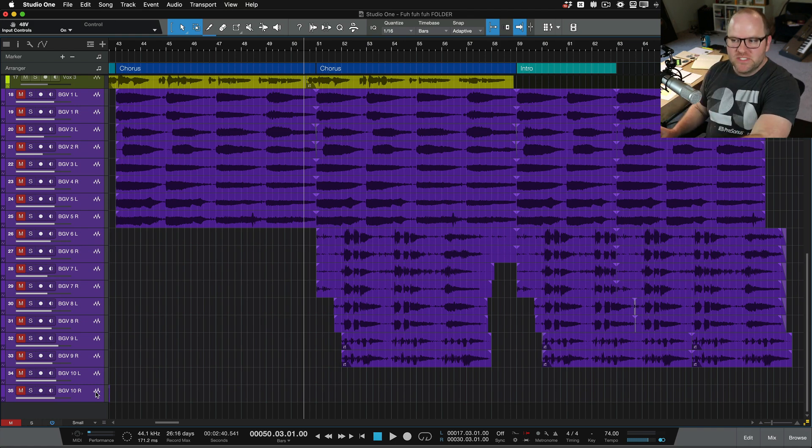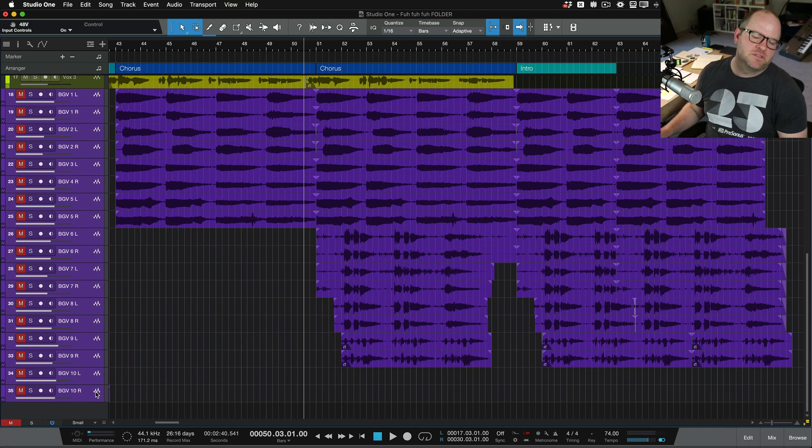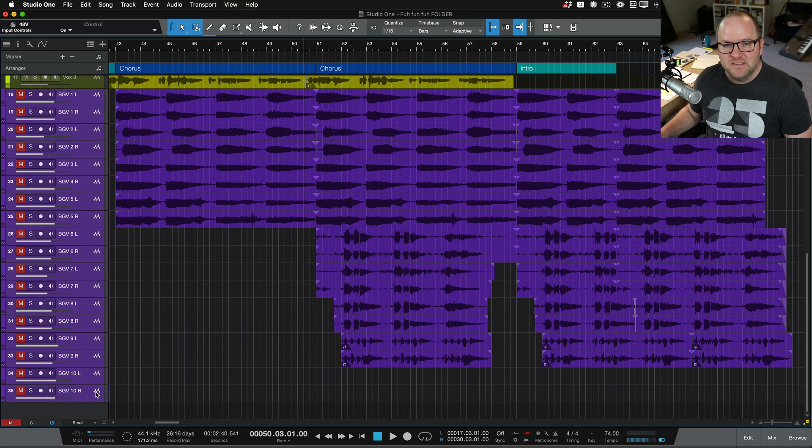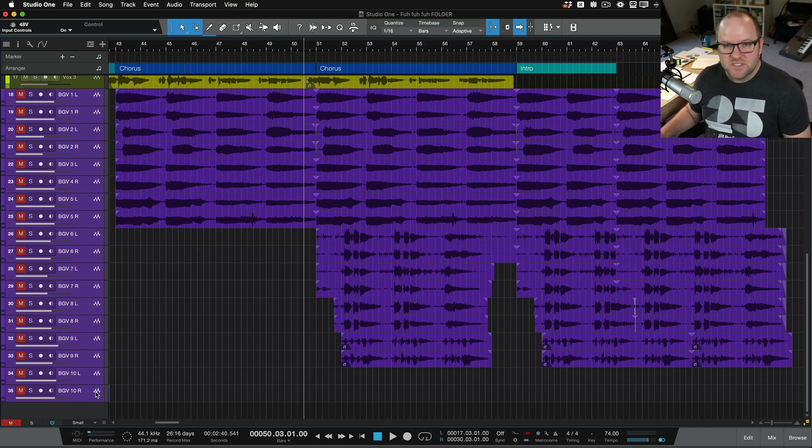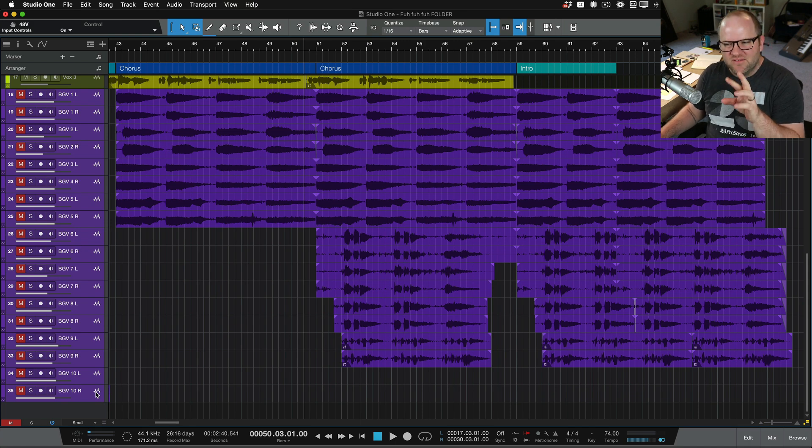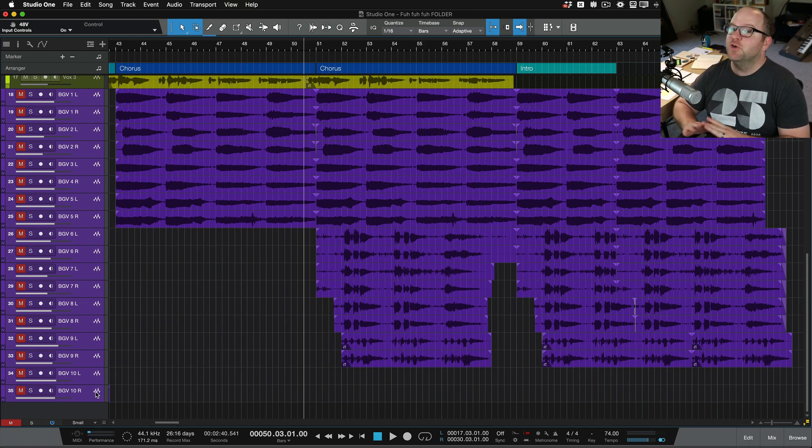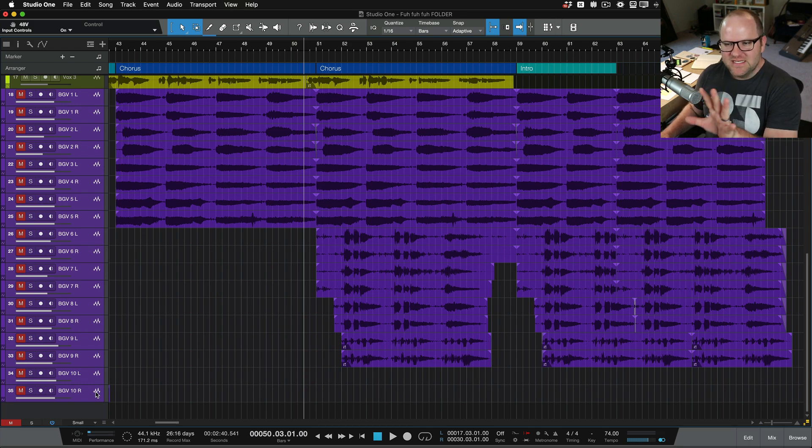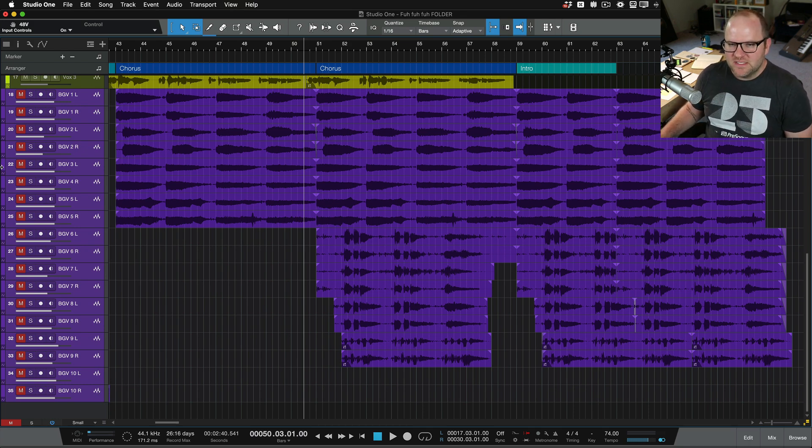Because while this looks like, oh my goodness, I got to mix 18 different vocals, it's really just one background vocal part, or it's actually kind of two or three, but it's not 18. And that will set your mind and your mixing session at ease. So let's listen to them.